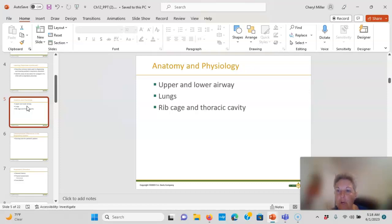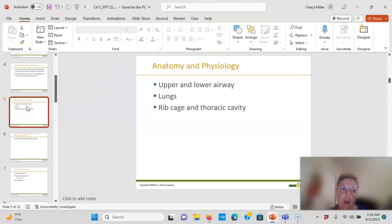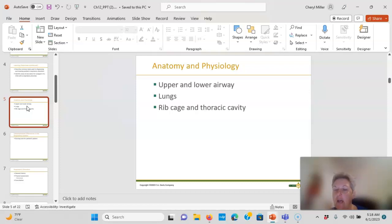The epiglottis — if that is inflamed it's epiglottitis, and that is a medical emergency that needs to be pulled to the back first. A kid that's drooling cannot clear his airway and is going to code first.